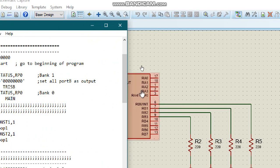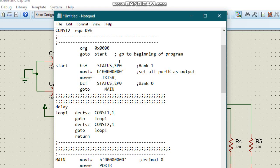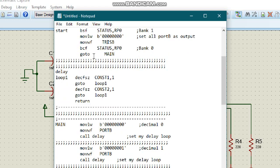We need to define which pins are going to be input and which are going to be output. We don't have any input — we only have output at port B. So we define all of port B as output using the status register. We move the literal binary value of all zeros to the working register, then move that to the F register TRISB, which makes all of port B output.